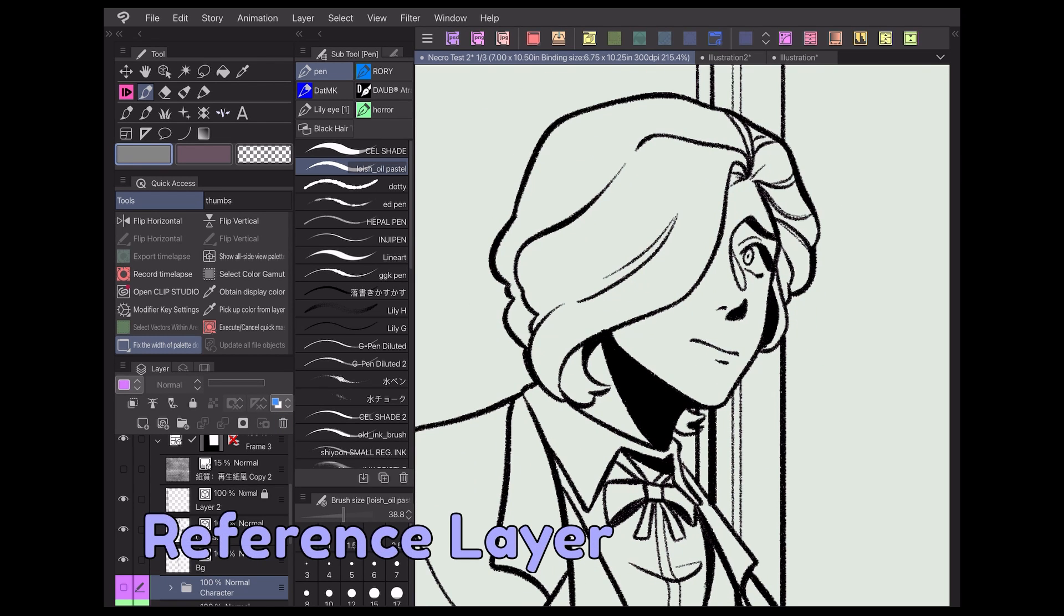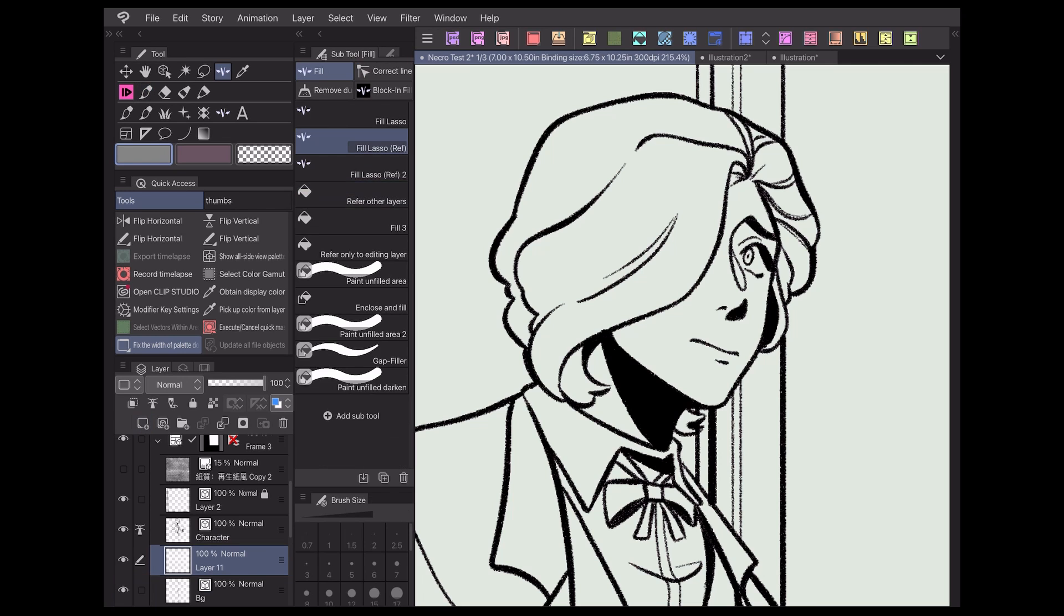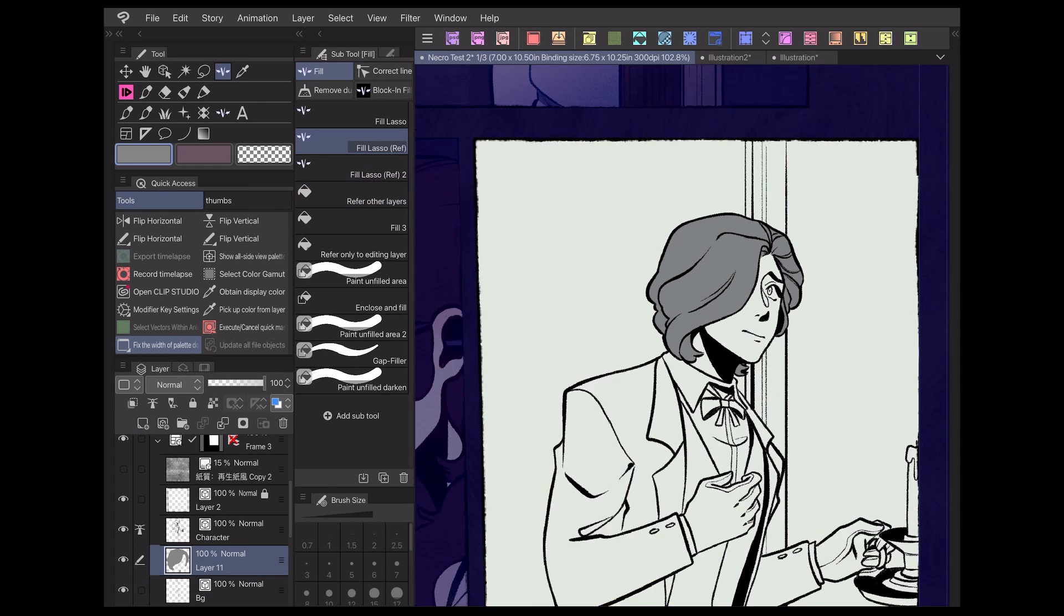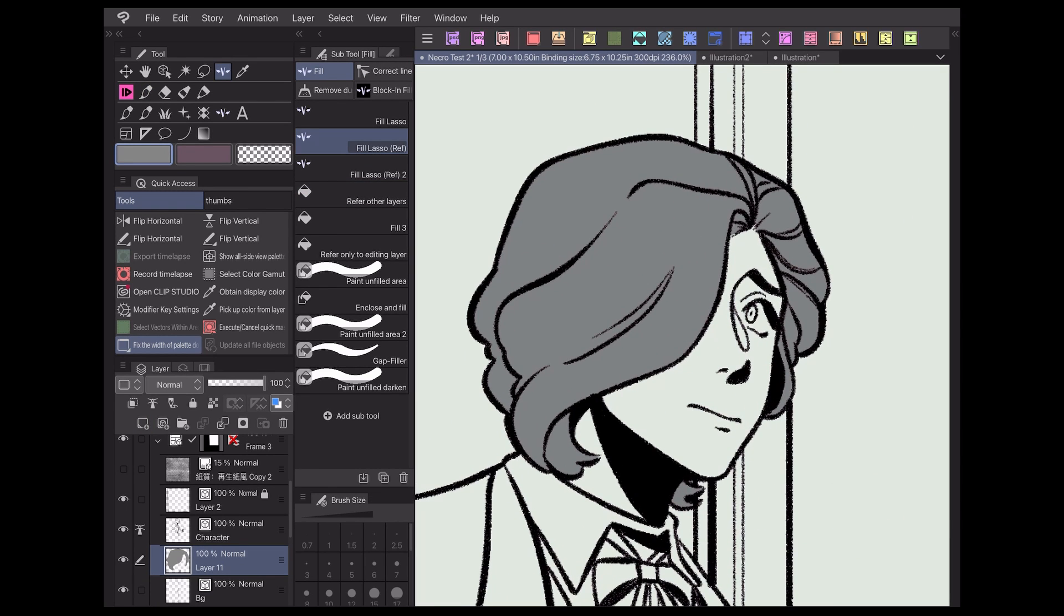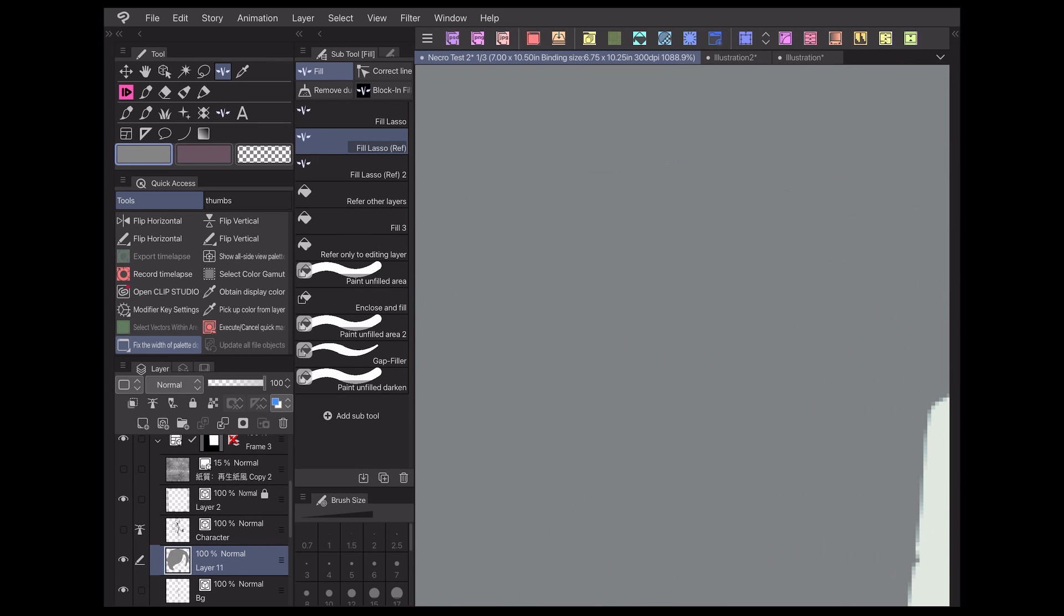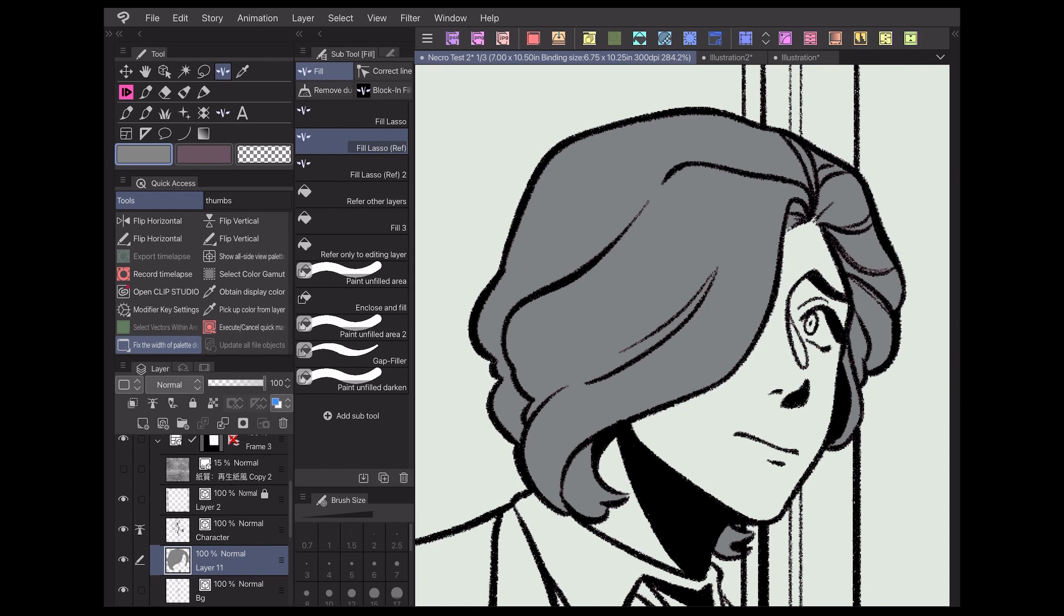So how does it work? In essence, the reference layer is a type of layer that gives instructions to your tools when you use them together. For example, setting your lineart layer as reference will keep your colors from going outside the lines, or will make sure white gaps never appear.